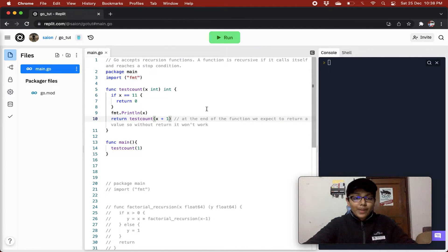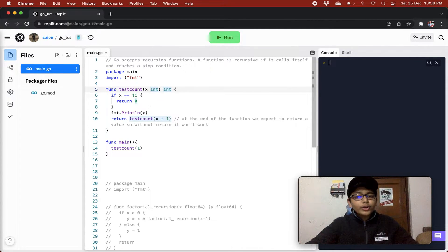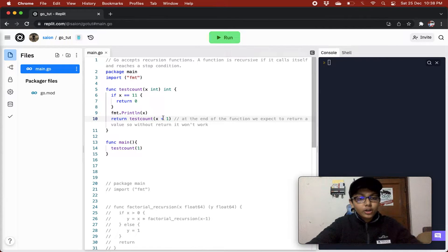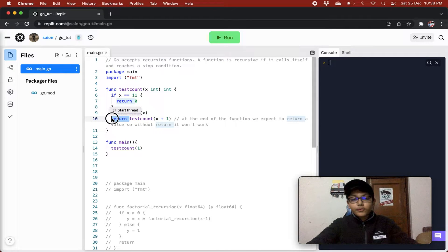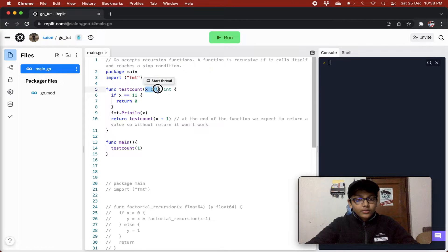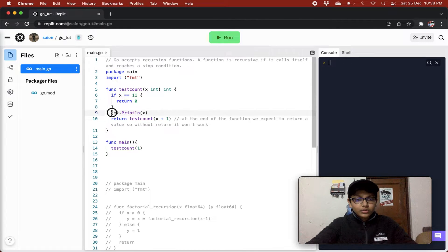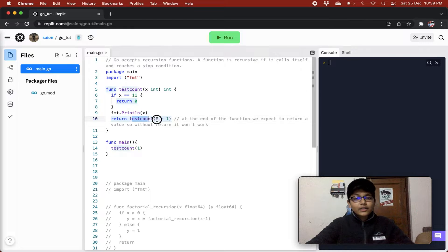Because at the end of the function we have given a return type, and Go will expect to return a value. Without a return statement, it won't work. So in the main method we are calling testCount and passing it 1. When x is 1, we check if x equals 11 — it does not. So it prints 1 and returns testCount of x plus 1, which is testCount 2.